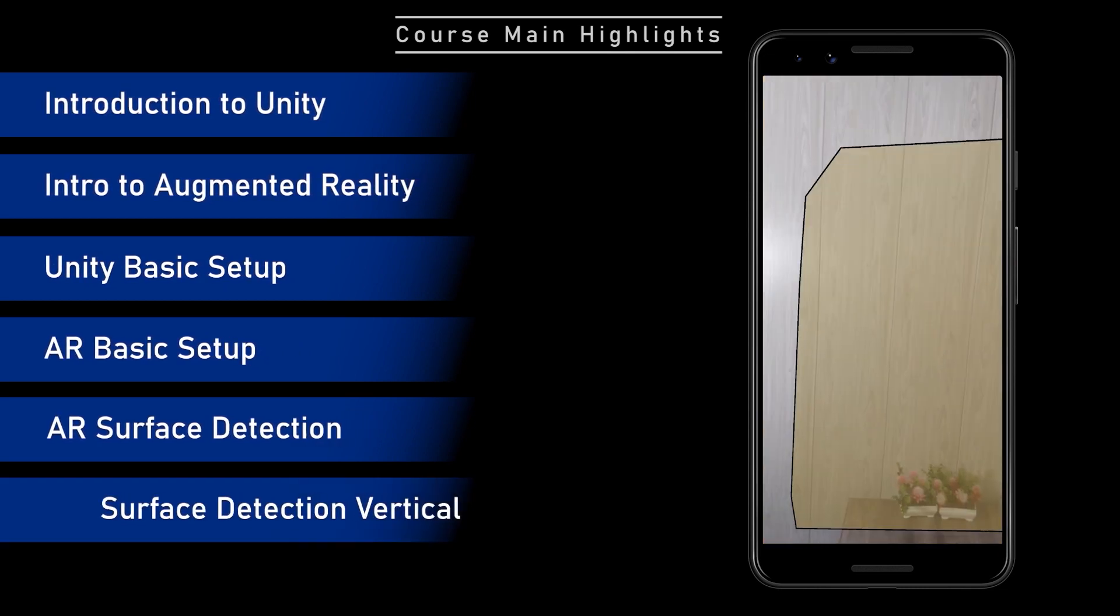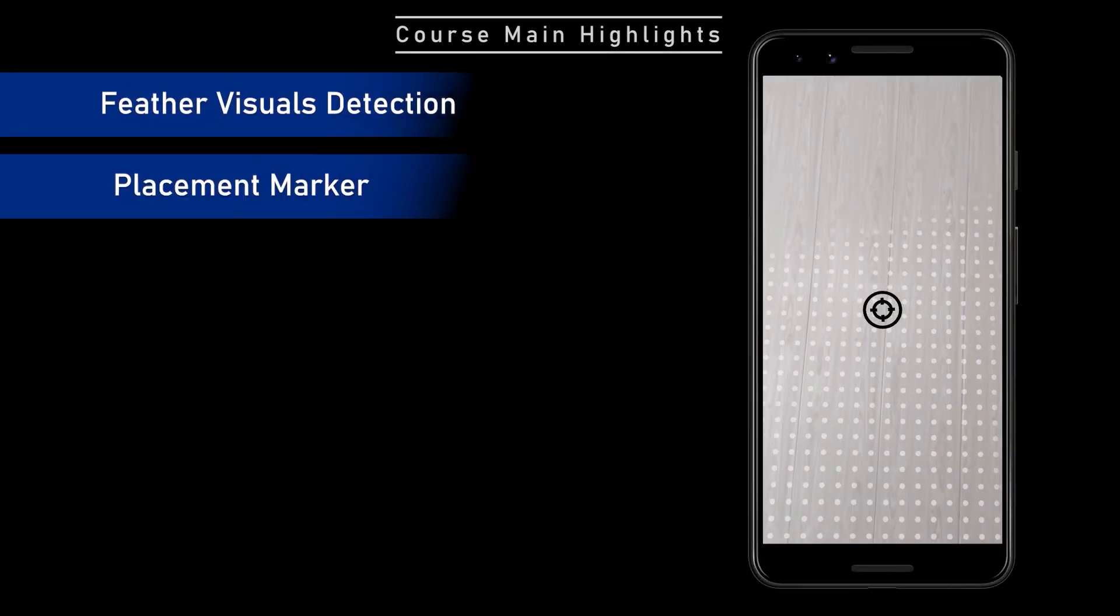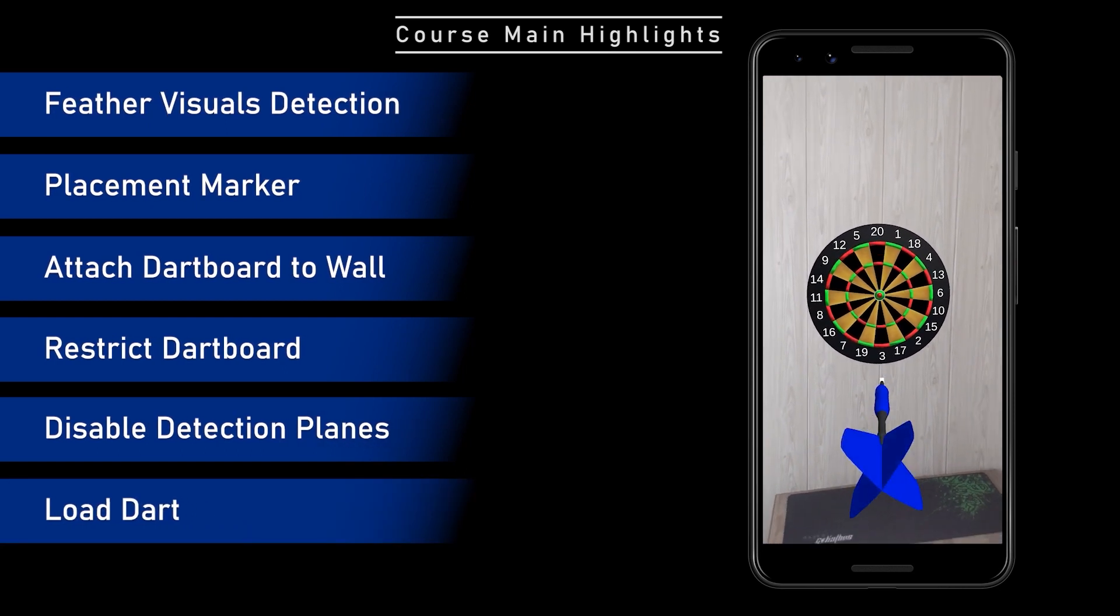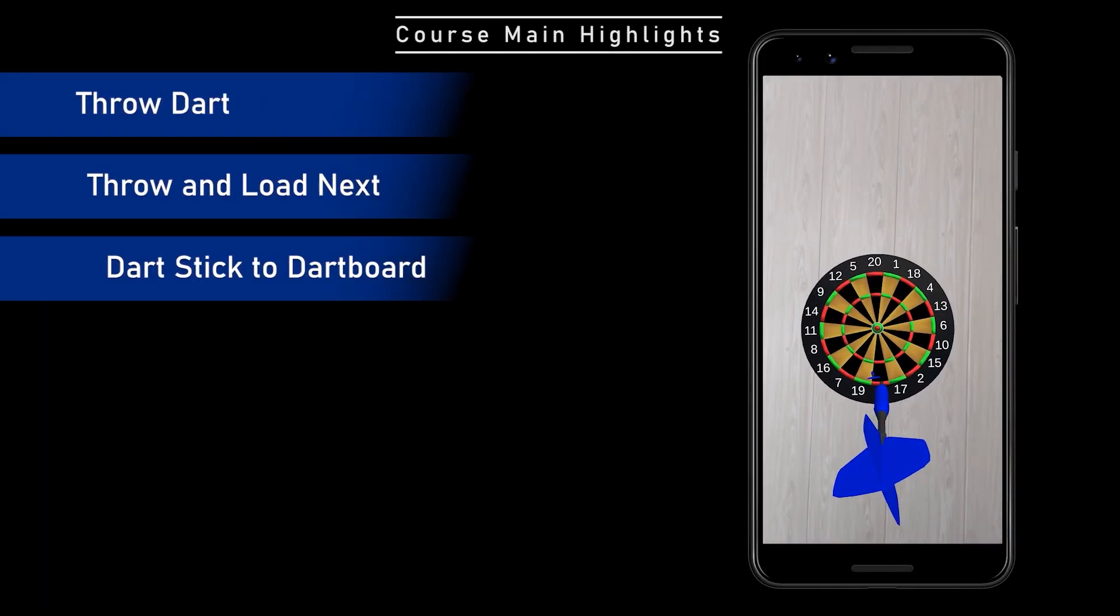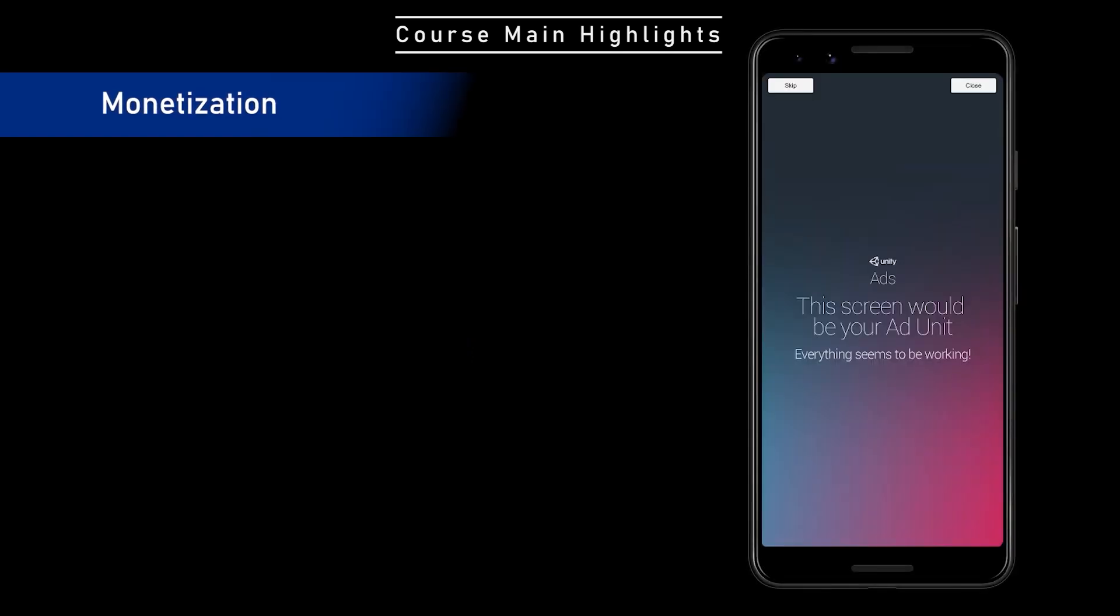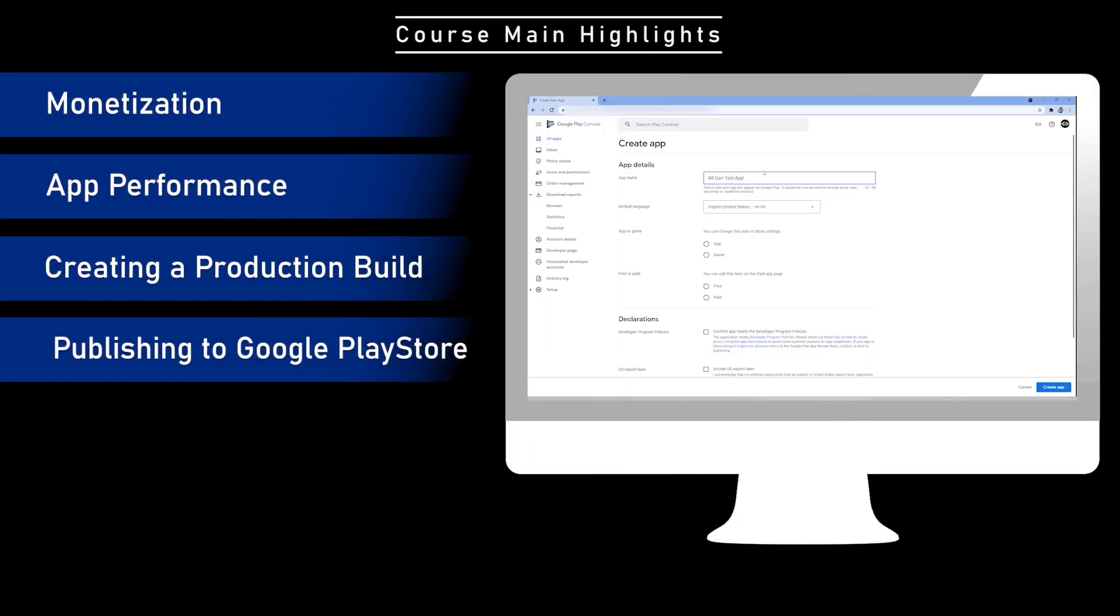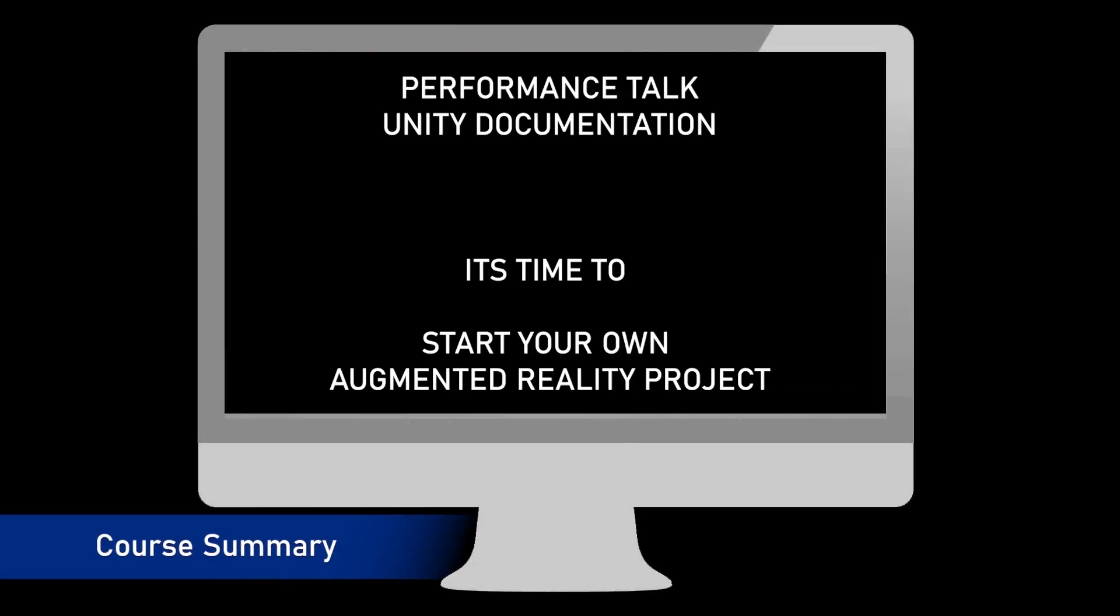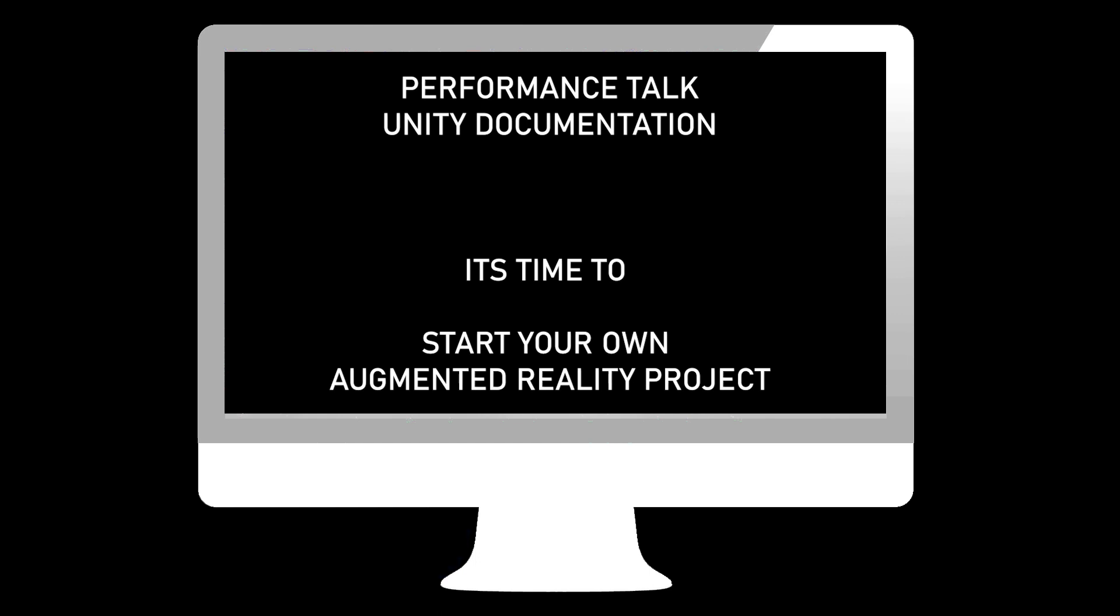And throughout the course, I will be available to answer any question. This course can really benefit to the students who really want to develop an augmented reality app or game development using Unity latest versions. Looking forward to see you in the course. At the end of this course, I will summarize the whole course. After completing this series, you will be able to start your own augmented reality project. You can find the course link in the description.